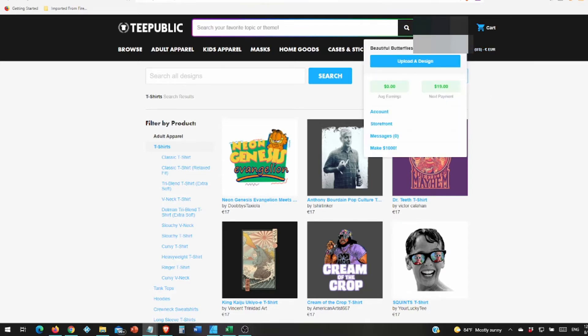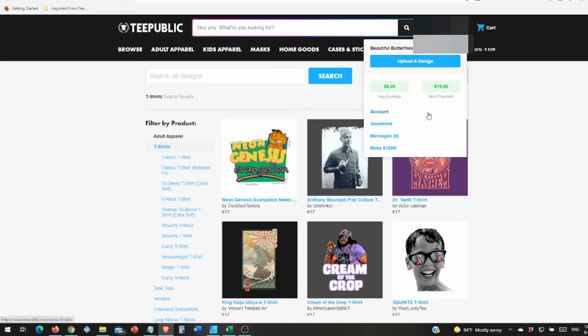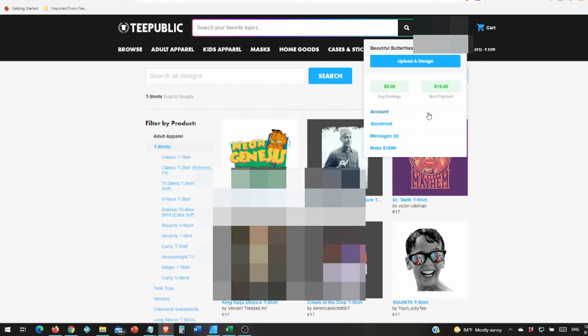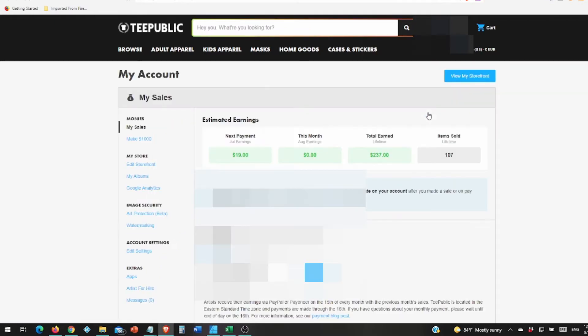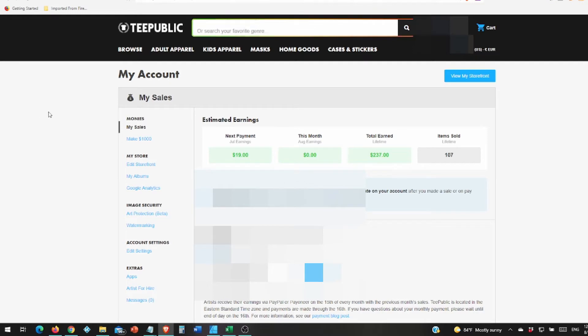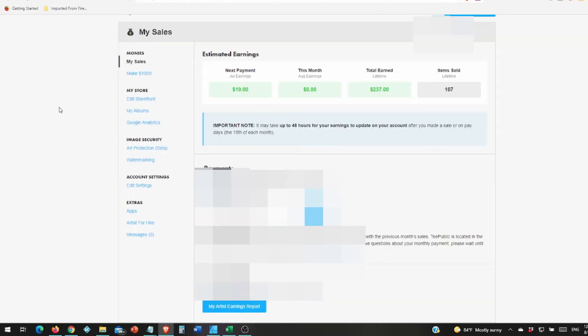Some things to consider. The first thing you want to do is go to account after you create your account. So TeePublic, it's not like Amazon or even Redbubble. There's things you got to do before your designs are searchable.